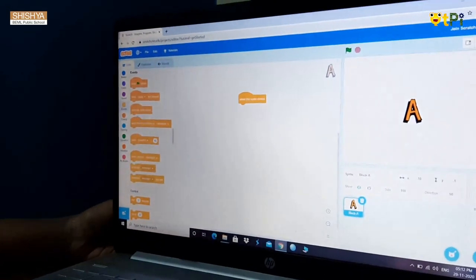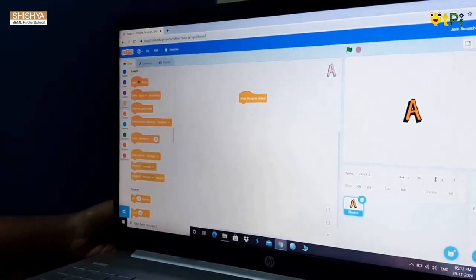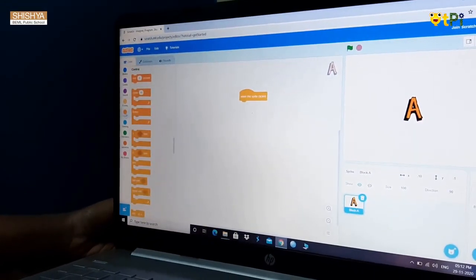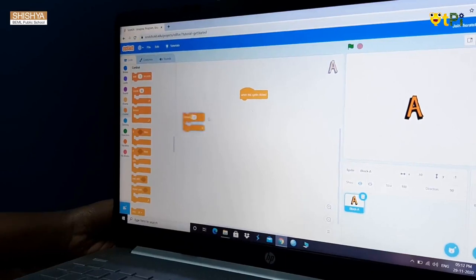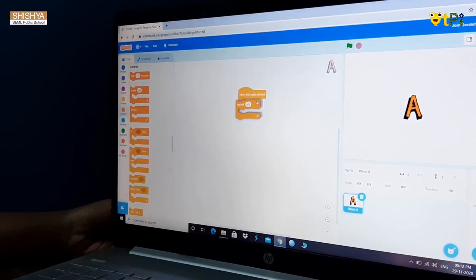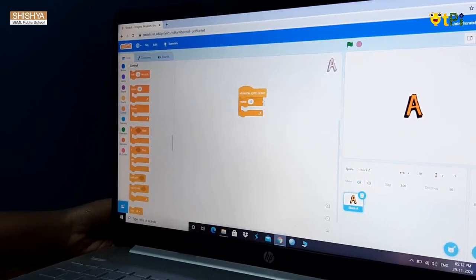Then go to control block. Then take repeat block. Then place it over here.